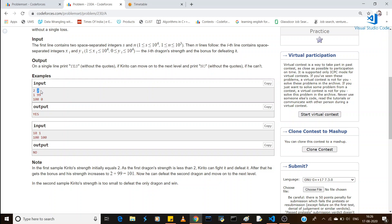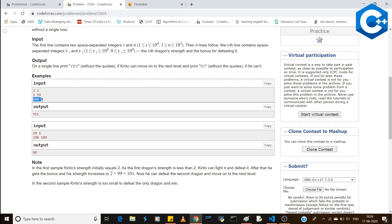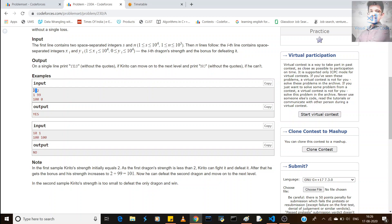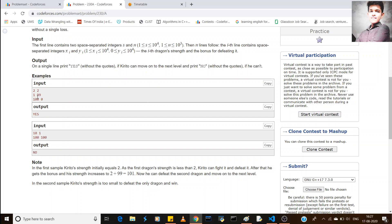Here is a sample input: our strength is 2 and the number of dragons is 2. The first dragon has health 1 with a bonus, and after defeating it, our health increases by 99, making our health 101.